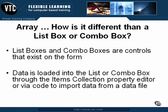List boxes and combo boxes are controls that actually exist on the form. Data is loaded into those controls through the items collection property editor or via code to import data from a data file.